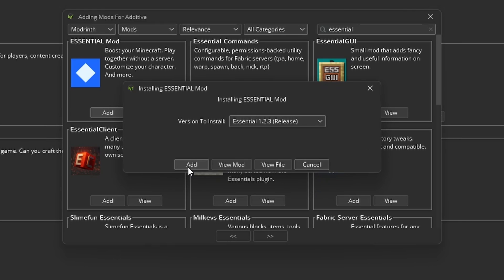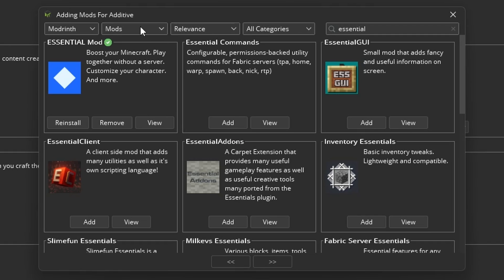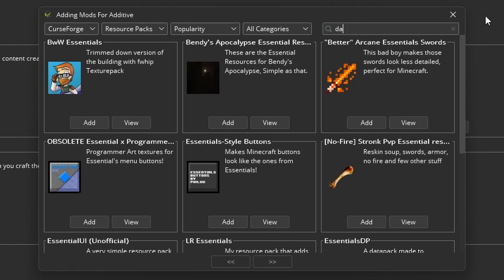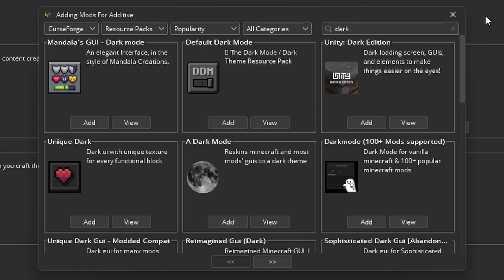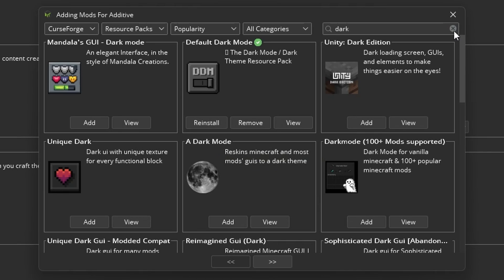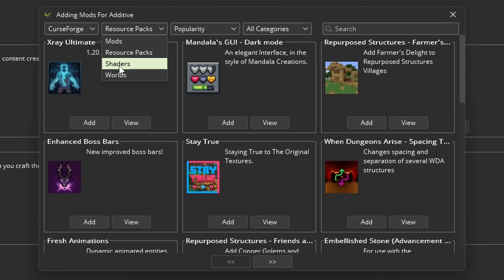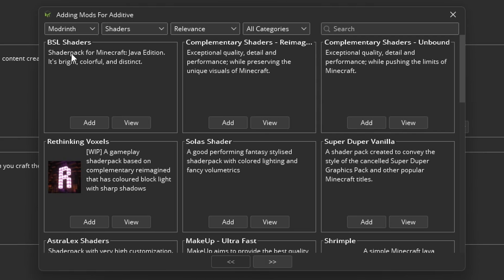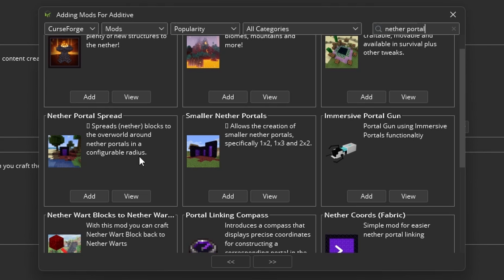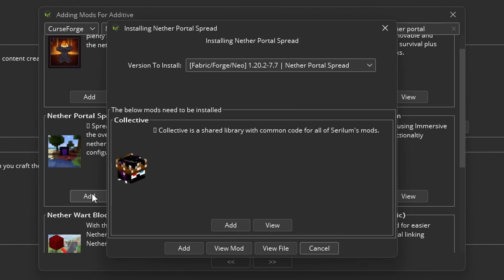Then I change the dropdown box from mods to resource packs. I like Default Dark Mode. Then I change the dropdown to shaders and install Complementary Reimagined. What makes installing mods on this launcher so good is that it downloads mod dependencies as well as the mods.